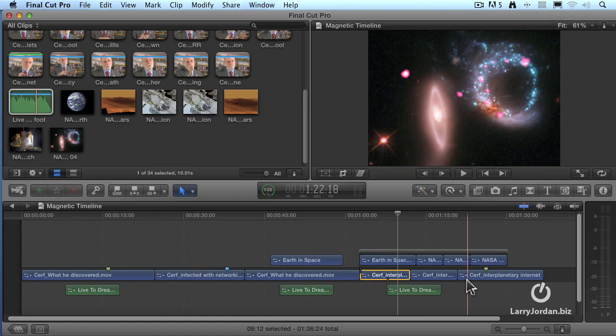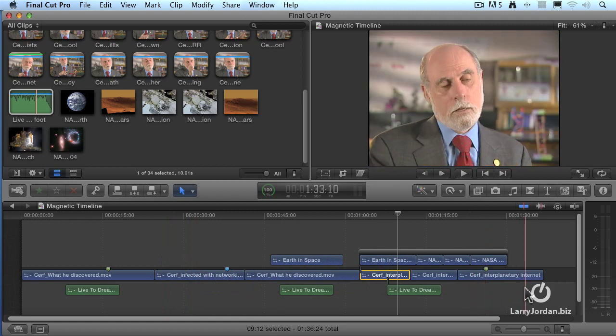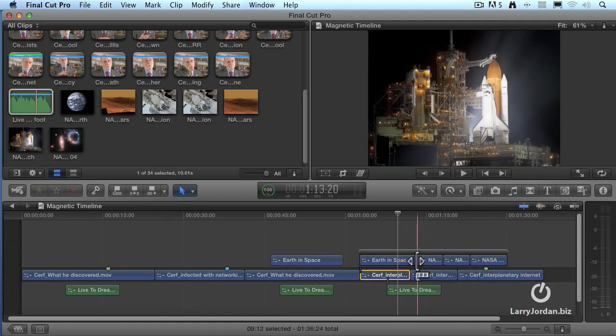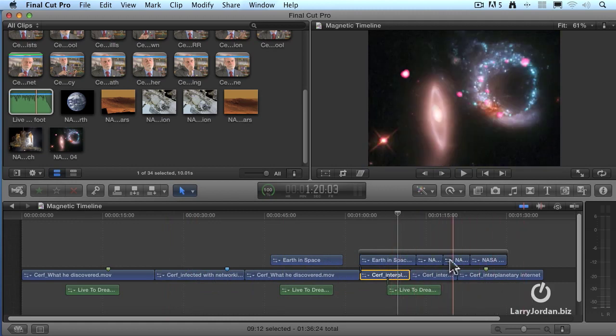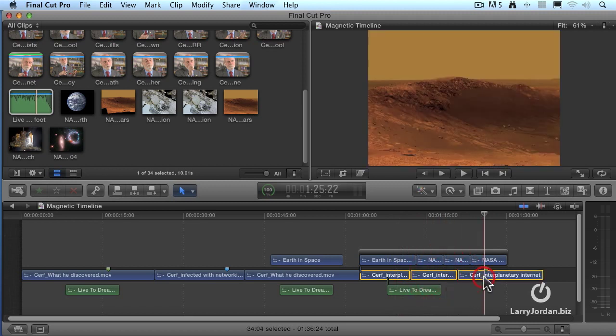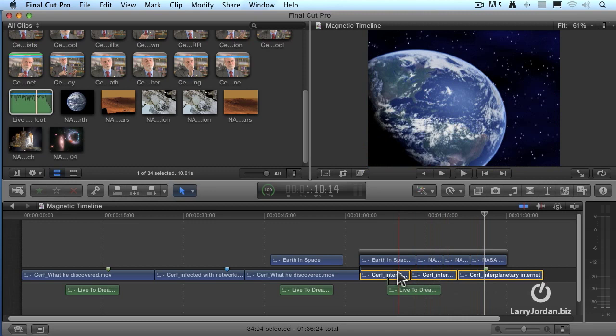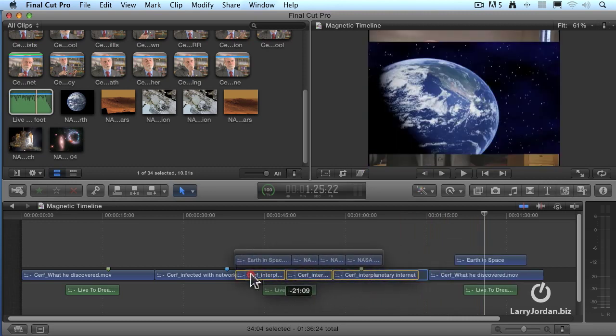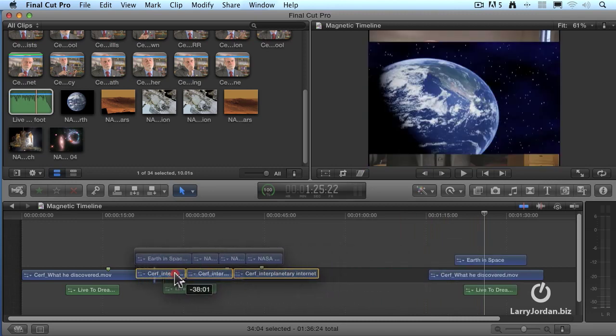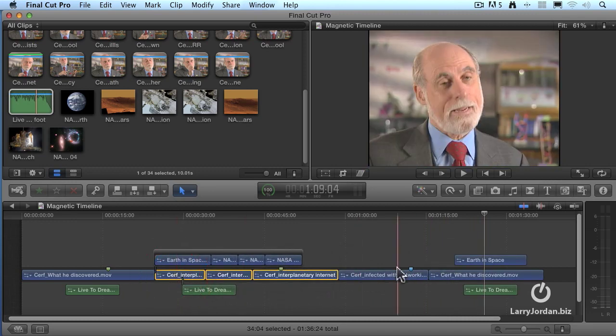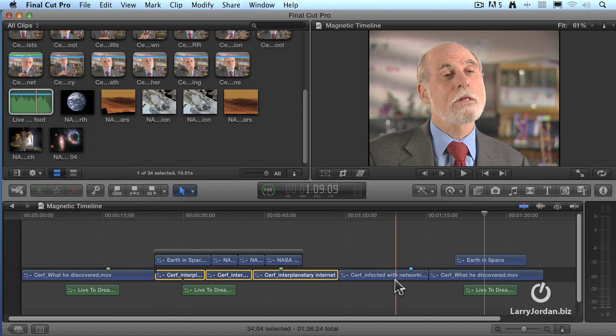Or, command Z to undo. If I want to move all three of these timeline clips so they stay with the B-roll, I'll hold the command key down. Notice that I am just selecting the primary storyline clip. Don't select the connected clips. Now when I grab this and move it, everything that I've got selected, and that which is connected to it moves with it, and all the other clips move out of the way.